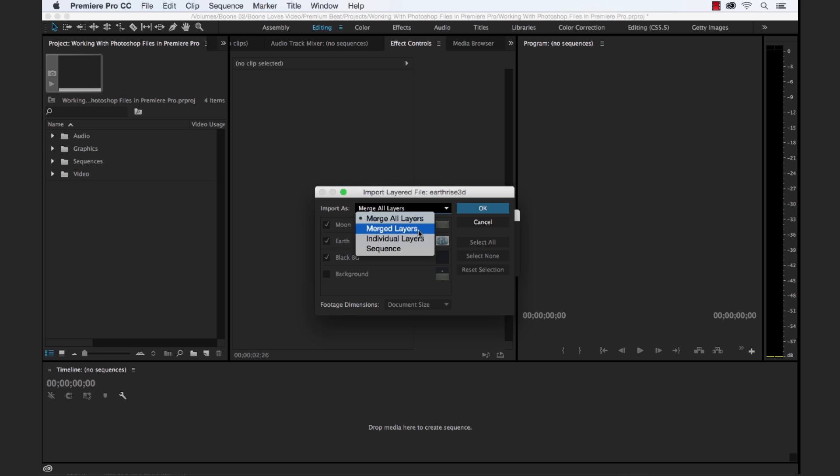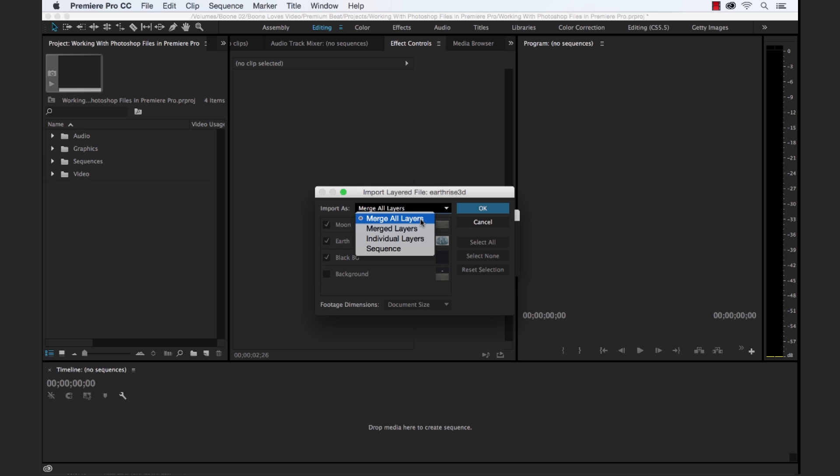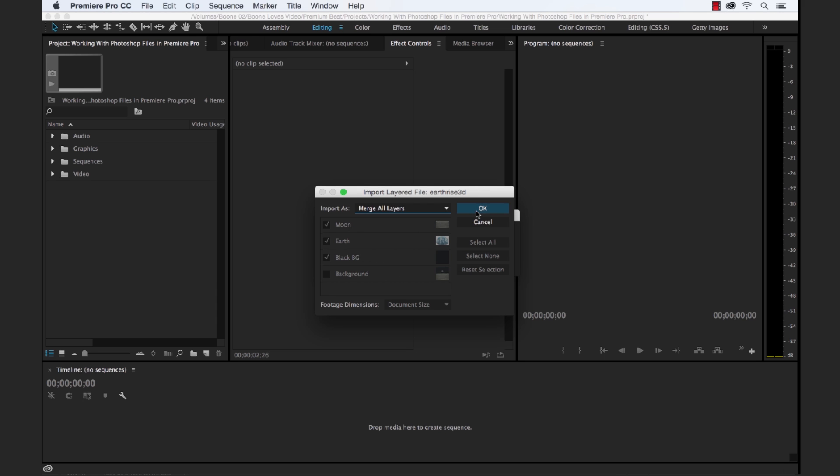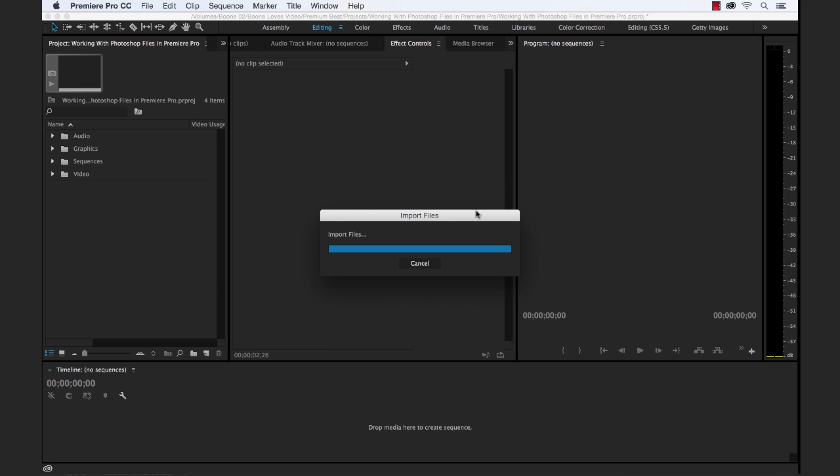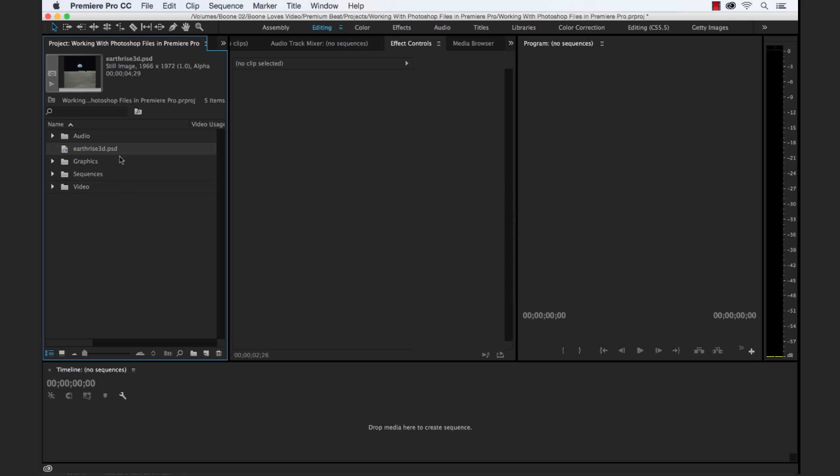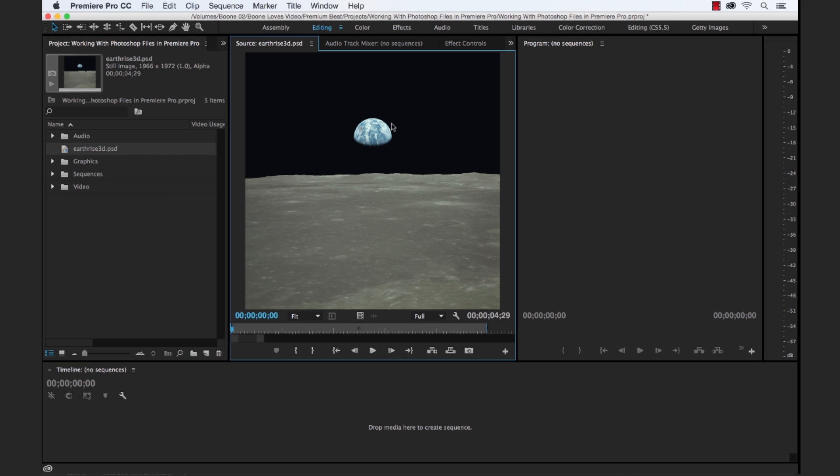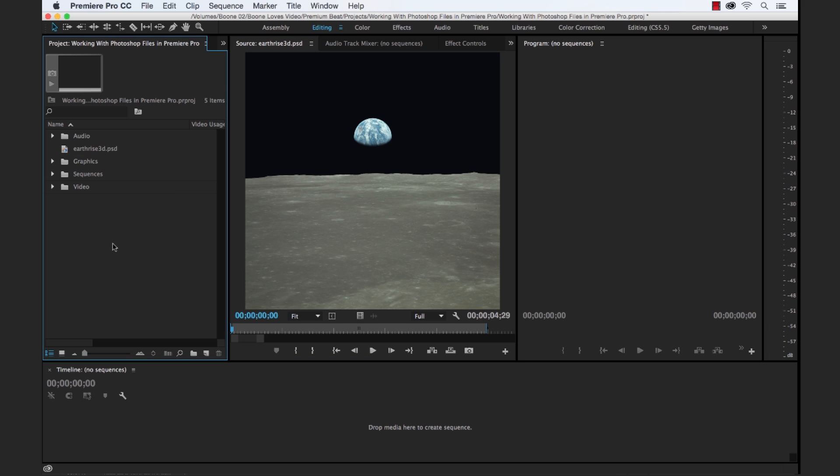Merge All Layers, Merged Layers, Individual Layers, and Sequence. Now these top two ones are exactly what they sound like. If you merge all layers, you cannot select which layers to include. It simply merges all of your layers and will import them as one single two-dimensional still image file, which you can use. And if that's what you wanna do, that's fine. In fact, let's go ahead and import that just so you can see. And you'll see here in our Project Panel, there we go, we have our image here. But that's not what we want.